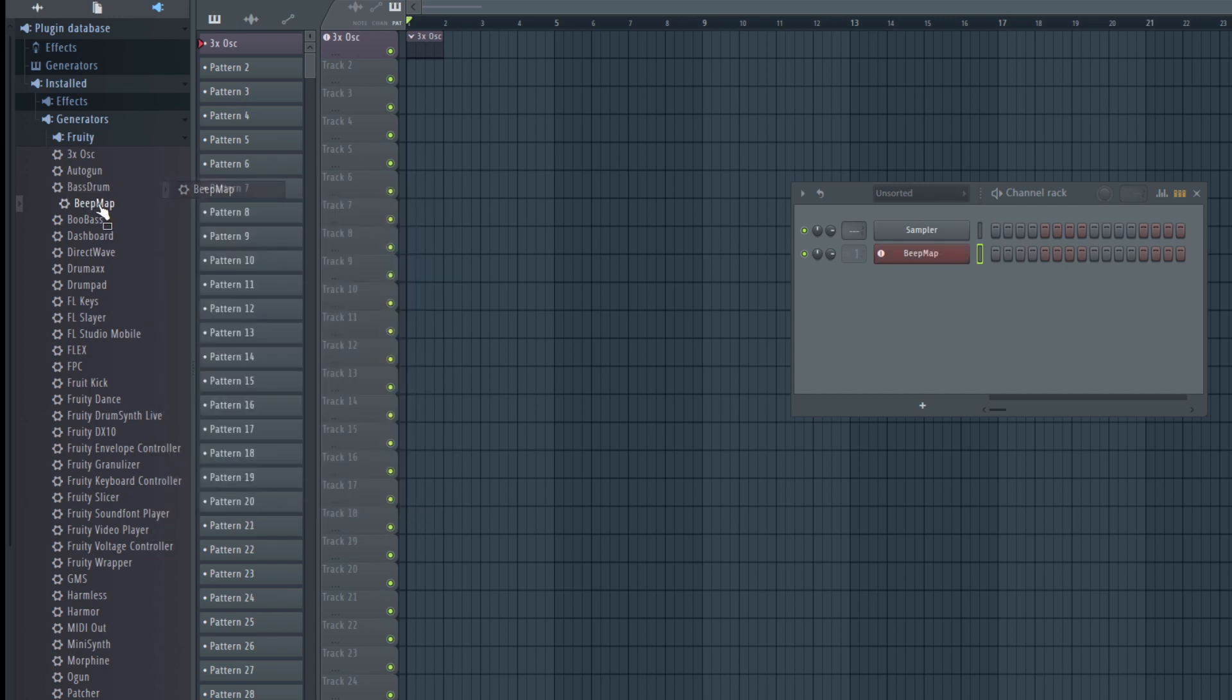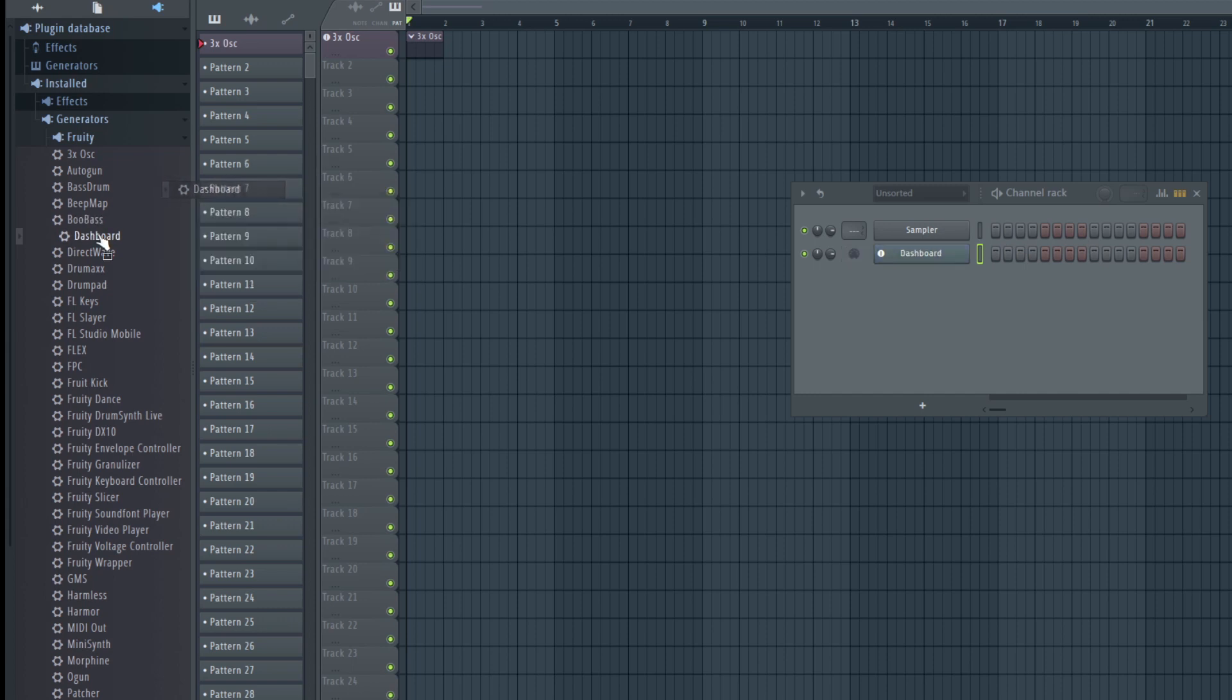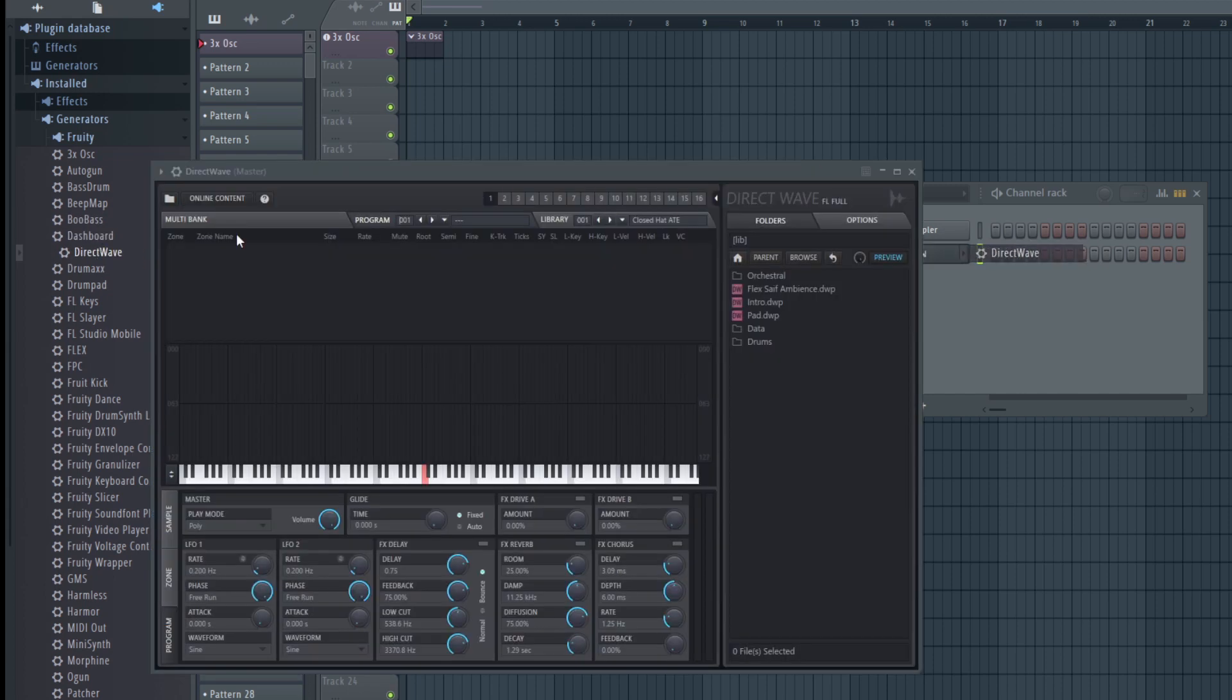It even breaks the naming. Normally with instrument tracks you've got the same name for channel rack, playlist track and mixer track.